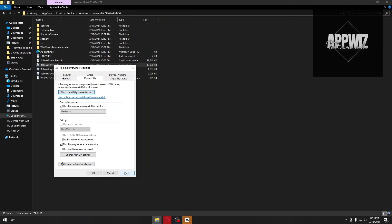If your problem still persists, go back to the compatibility settings and enable the option called 'Disable full screen optimization.' After testing it out again, click Apply and then click Continue.